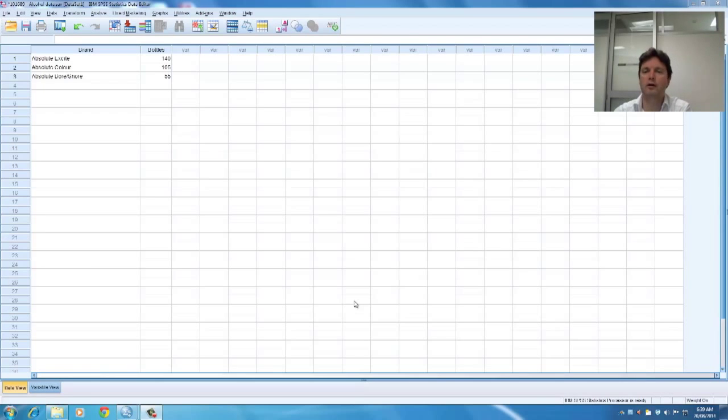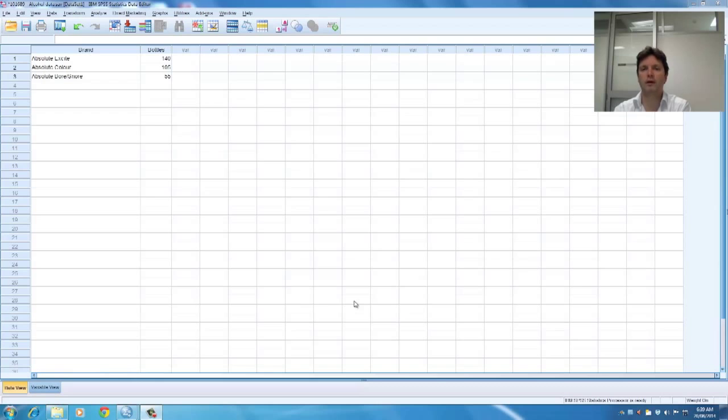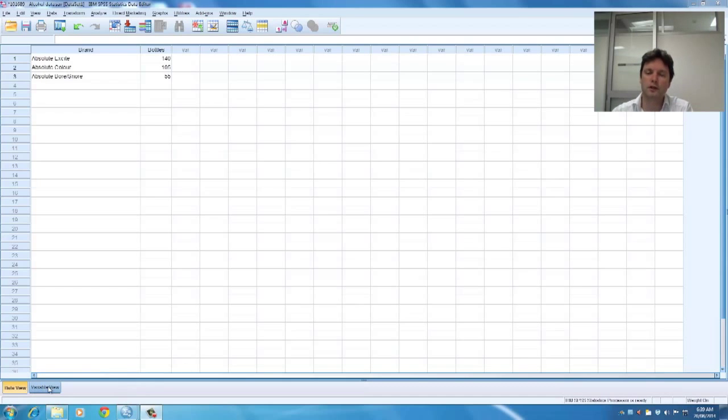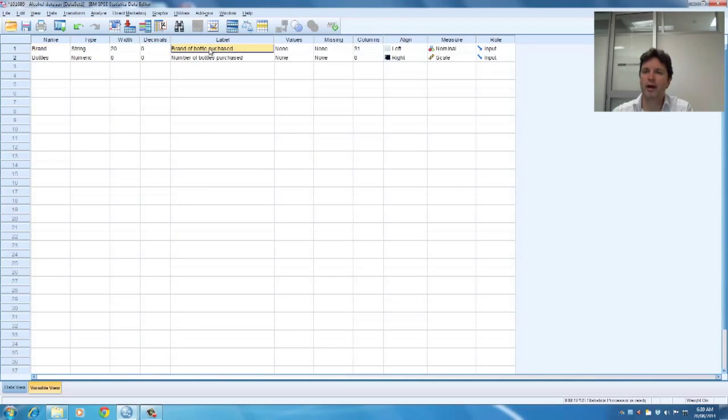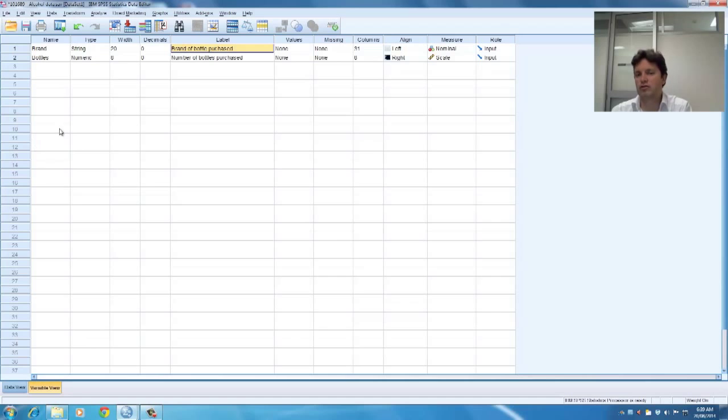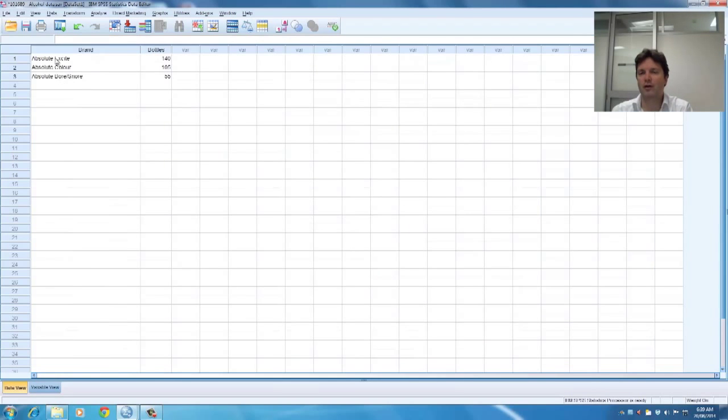So what you can see here is that there are two columns, the first column is the brand and the second column are bottles. So if I look at variable view, you can see the brand is a brand of bottle purchased and you know that that is either absolute excite, so it's exciting advertising,